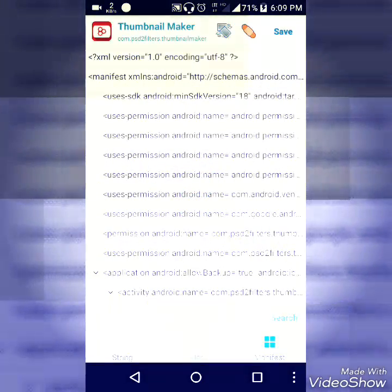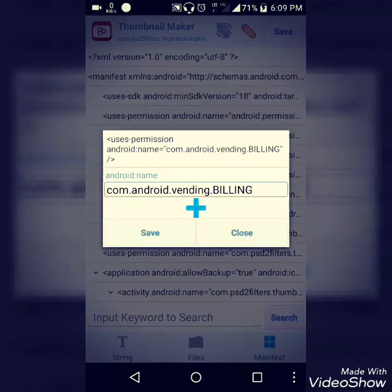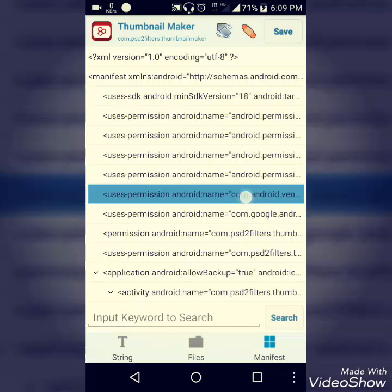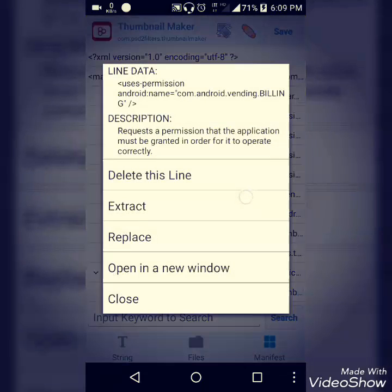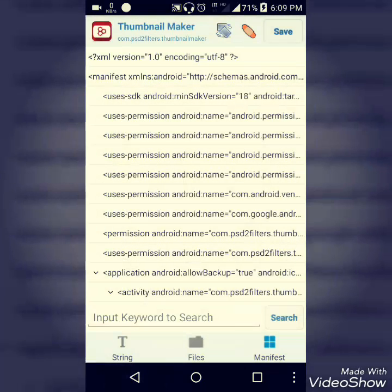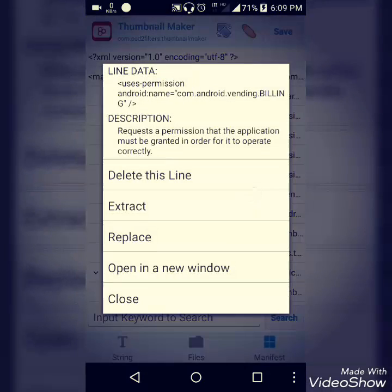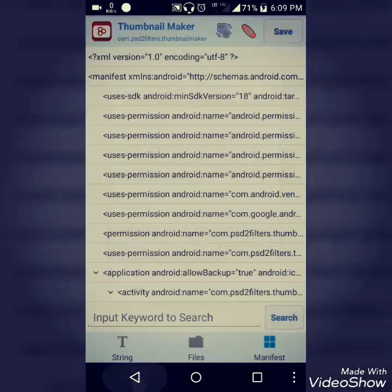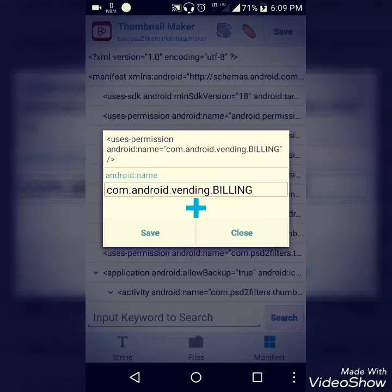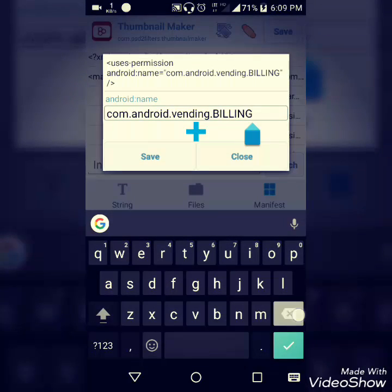Now you need to find this file: com.android.vending.billing. All you need to do is open this file and remove the word billing.